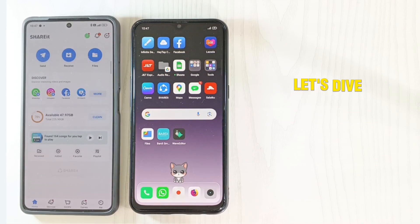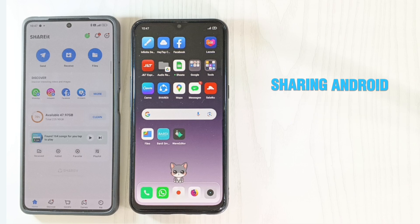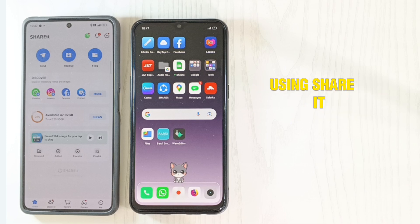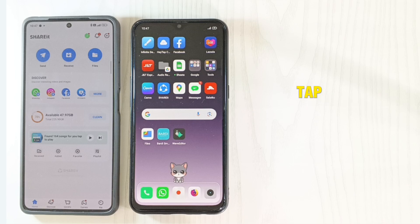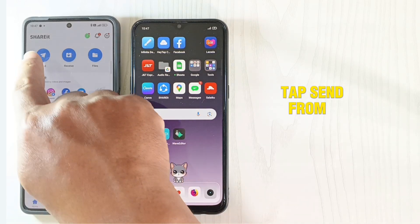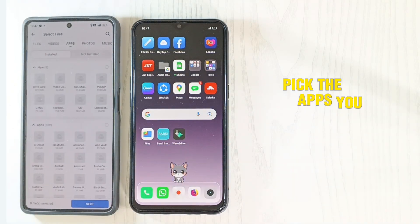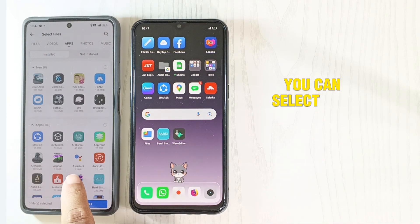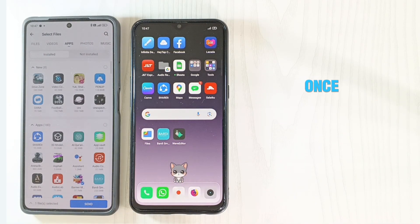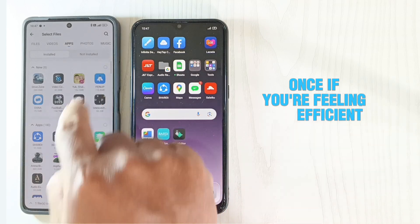Now let's dive into the process of sharing Android apps and games using Shareit. On the device that has the apps you want to send, tap Send. From there, pick the apps you want to transfer. You can select multiple apps at once if you're feeling efficient.